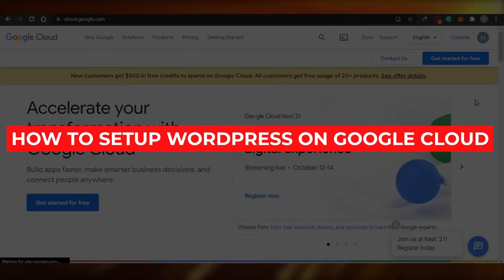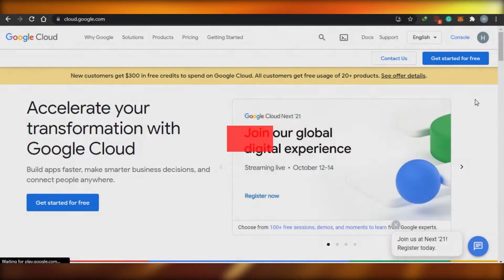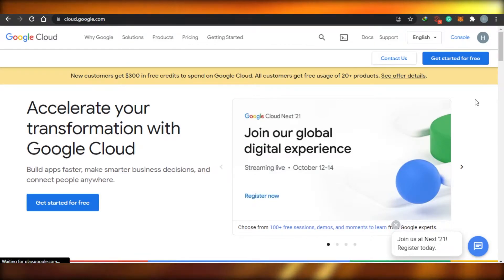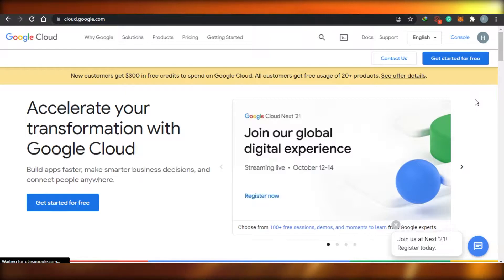How to set up WordPress on Google Cloud. Hi guys, today I'm telling you how you can use your Google Cloud console to set up WordPress the easy way. So let's get started.